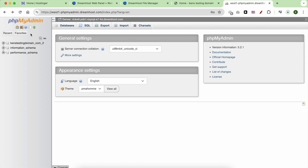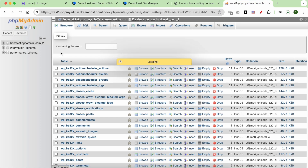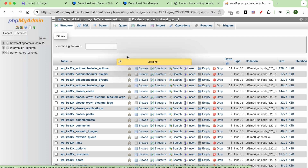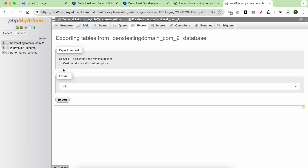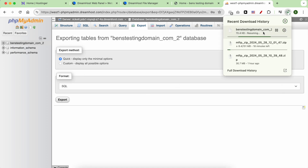After logging into phpMyAdmin on DreamHost, click on your database name to select it, then click on export. Click on the export button and it should start downloading.